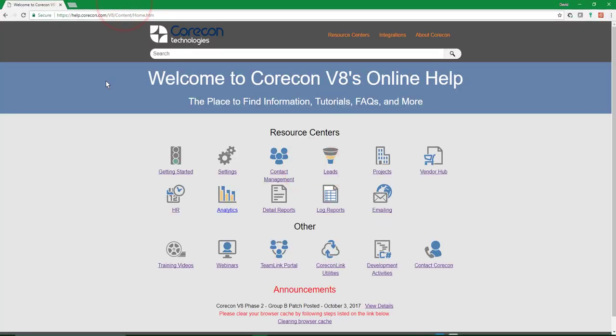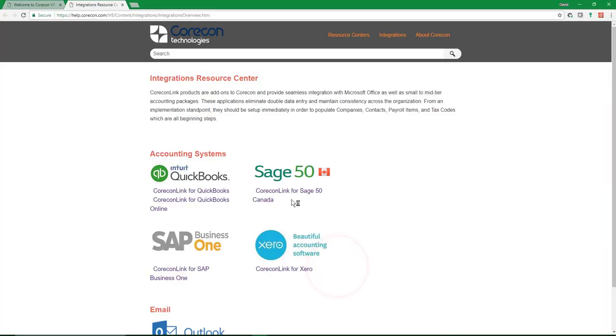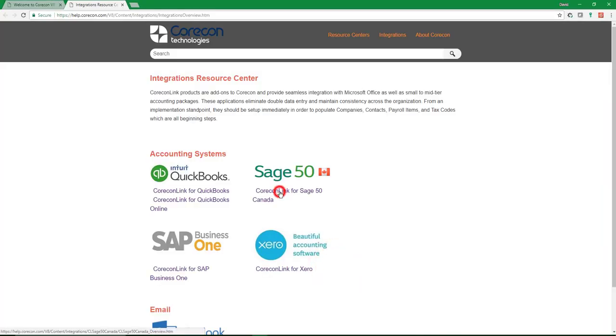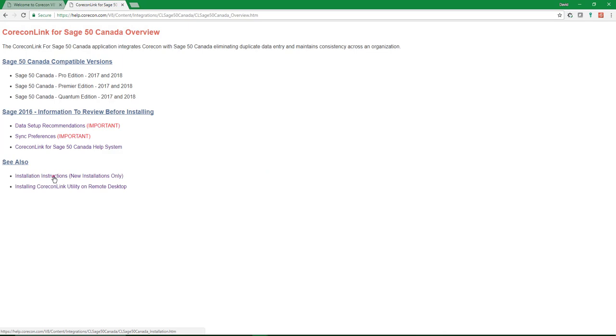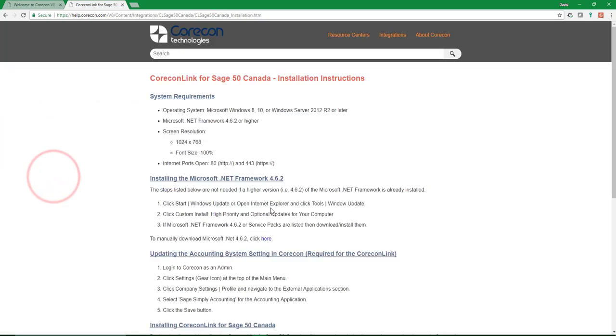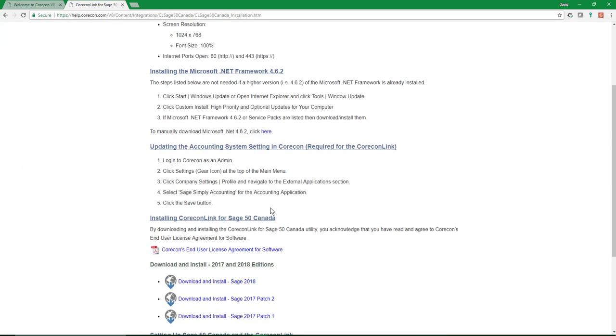I'm just going to close Sage 50 Canada for a moment. We'll go back to the QuarkHON help main menu. I'm going to go to QuarkHON link utilities back into Sage 50 Canada. And this time, I want to go to the installation instructions, and I'm going to scroll down.